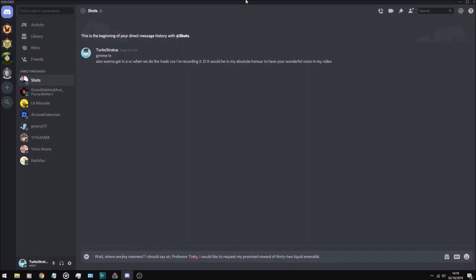Wait, where are my manners? I should say: Sir Professor Tinky, I would like to request my promised reward of 32 liquid emeralds, sensei.